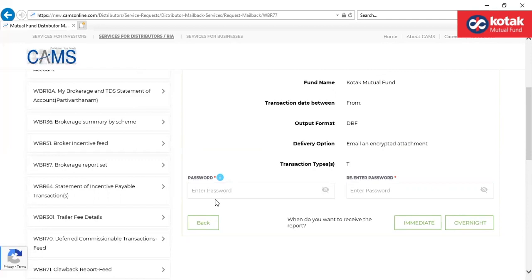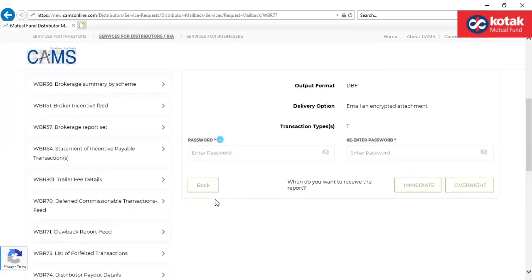This returns a file for the selected AMC containing consolidated brokerage details including upfront, trial, and incentive for the selected AMC or the period with sub-broker or EUIN details.